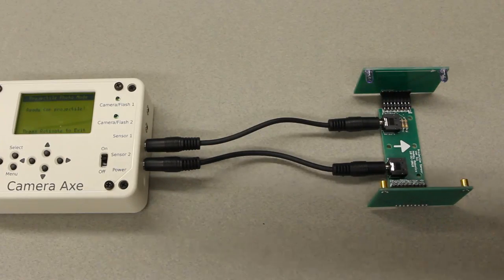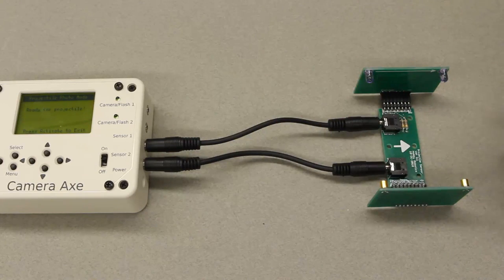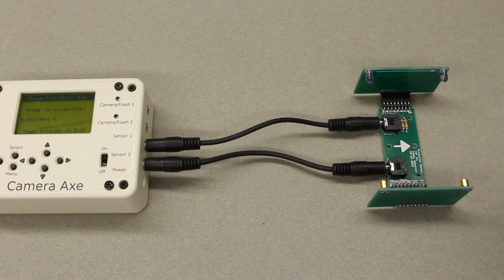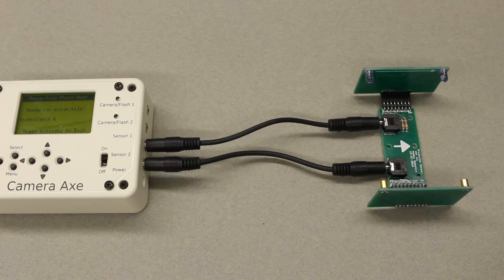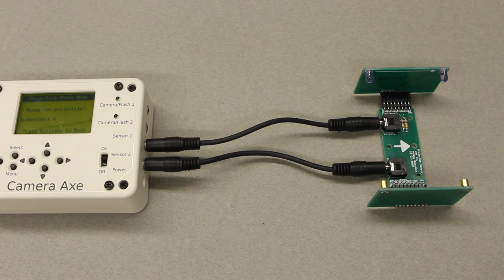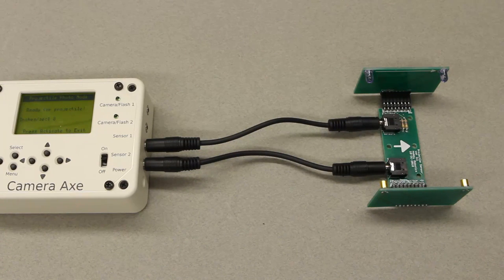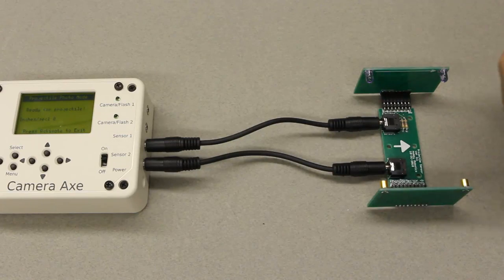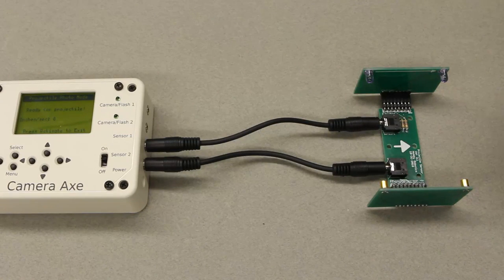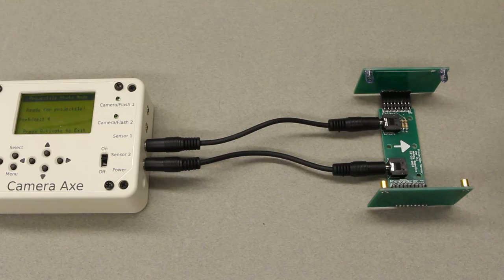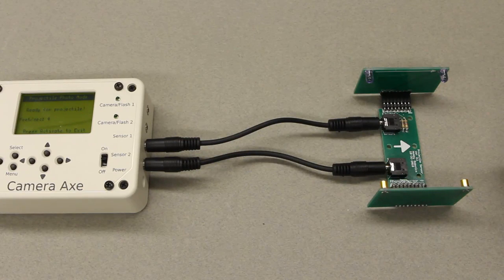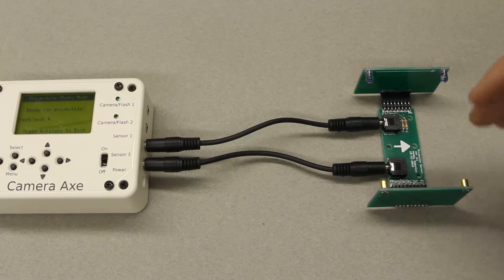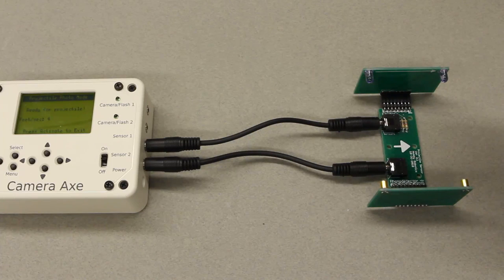Now if I push my hand through here, I moved it through pretty slowly and it said that my hand was moving it around 8 inches per second. Now if I push my hand through much faster, it now says my hand went at 4 feet per second so it switched from inches to feet.